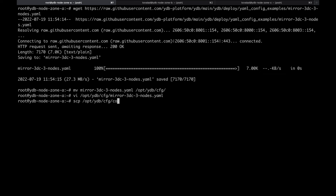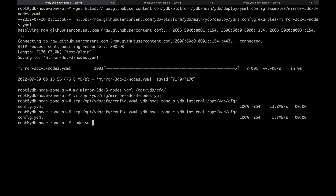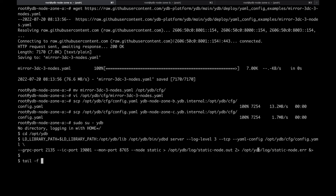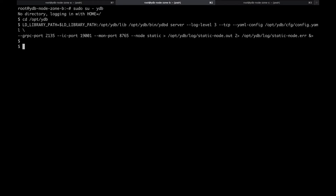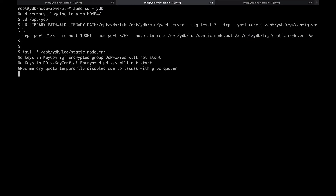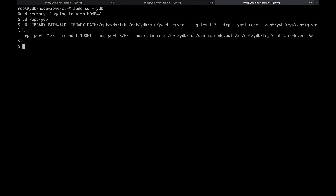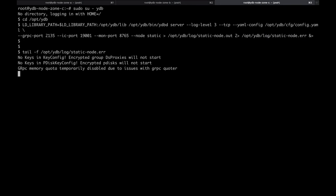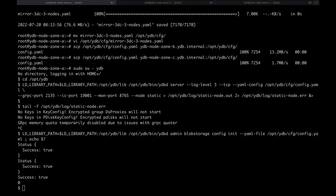This config is required to run every storage node of the cluster. Let's copy it to all cluster nodes. Now let's start the first static node of the cluster and repeat the same command on the other virtual machines of the cluster. After starting the first static node, the YDB cluster requires initialization — the following initialization command can be run from any cluster node, but only once.